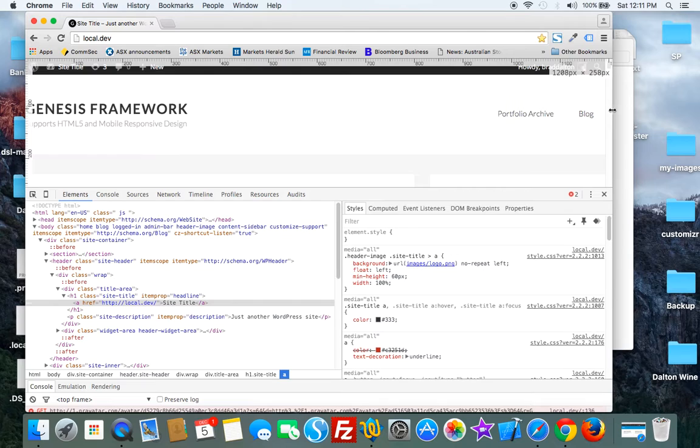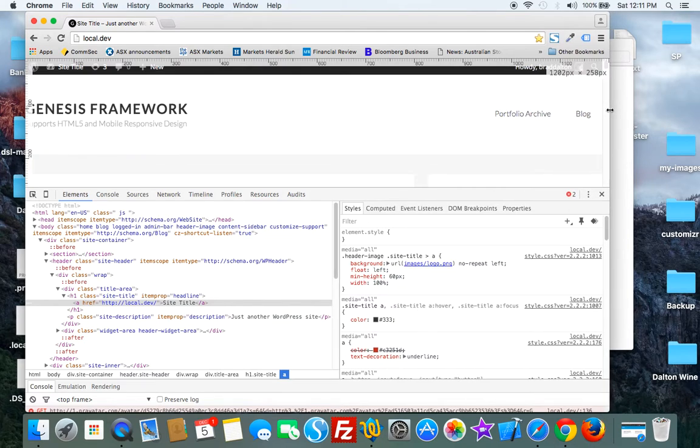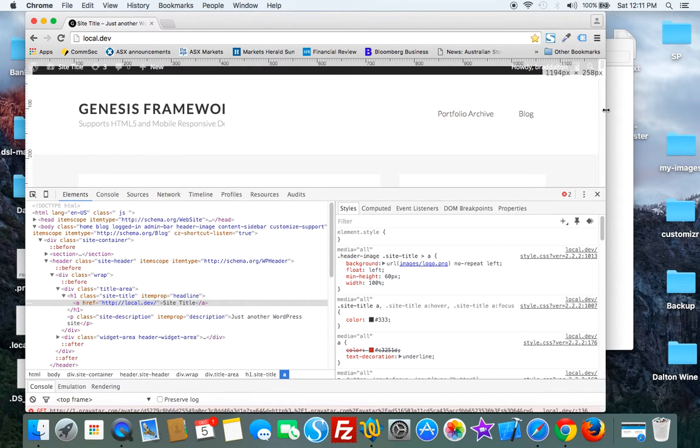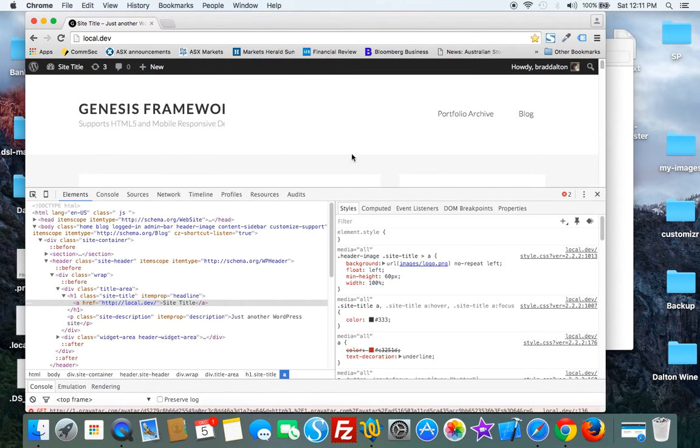So what we need to do is modify the CSS to fix that problem.